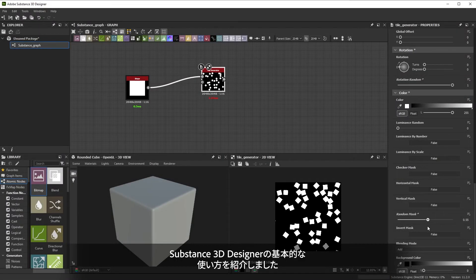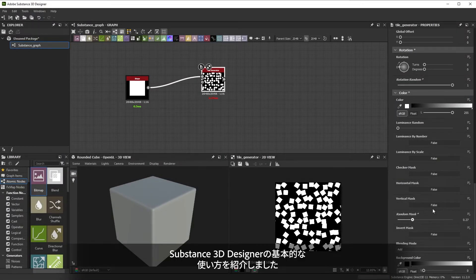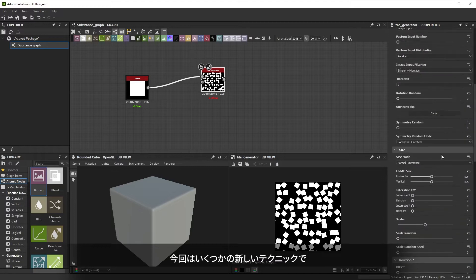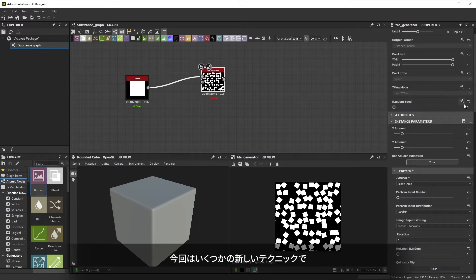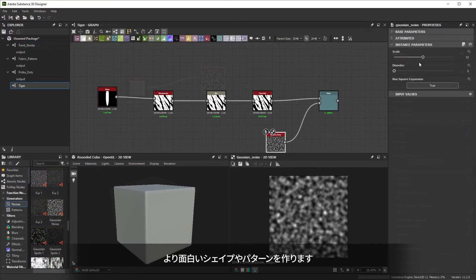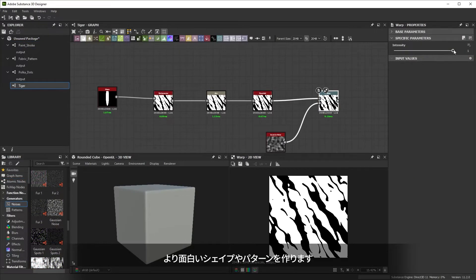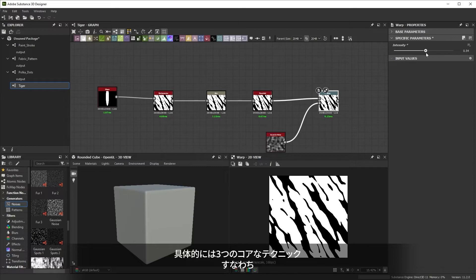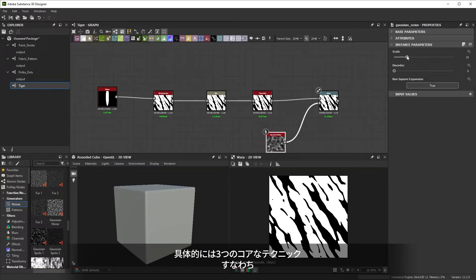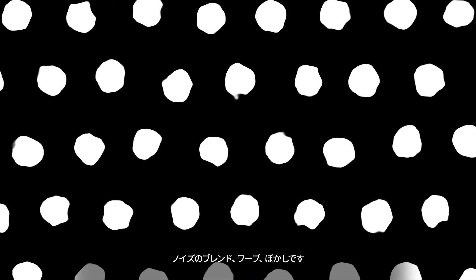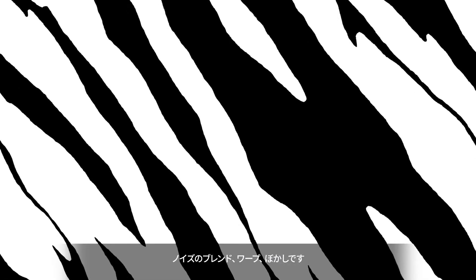We've looked at the basics of Substance 3D Designer in the previous video. Let's try a few new techniques while we build some more interesting shapes and patterns. We'll be looking at three core techniques: blending noises, warping and blurring.